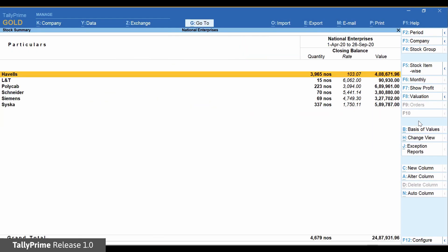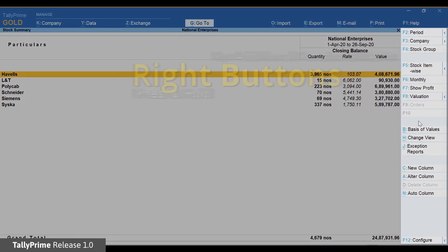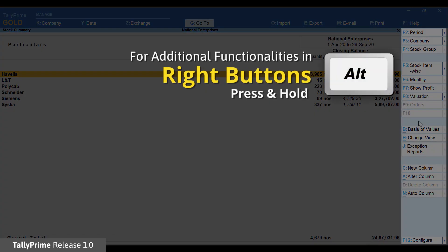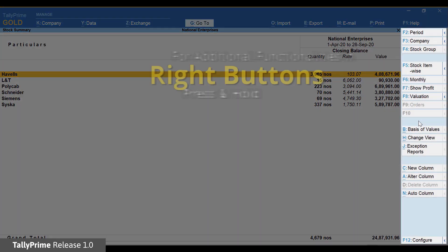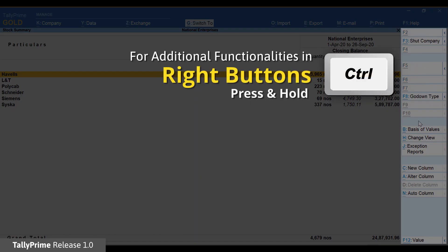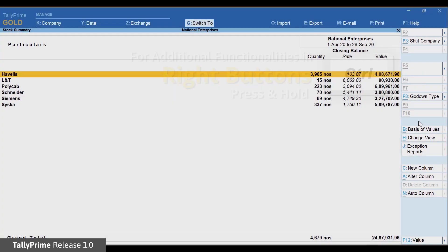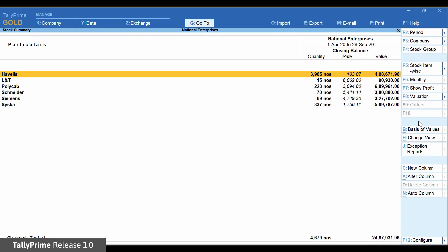Additionally, to reduce clutter, a write button has been used for three actions. It can be operated plainly and then with the combination of ALT and CTRL keys as well. A report or a transaction now has a lesser number of keys but still allows you to do more using the combination of keys.